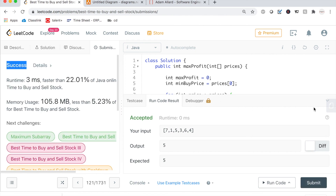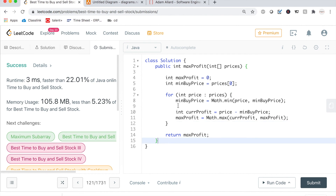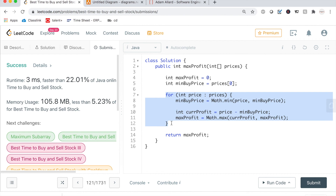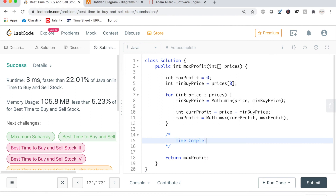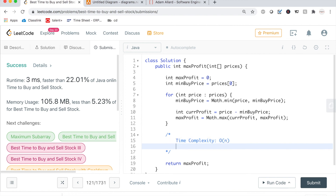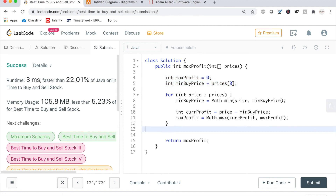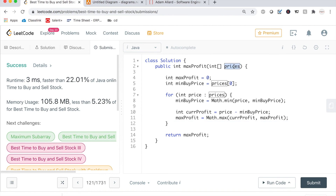This is a good way of solving this problem. We're only iterating through the array one time, so the time complexity is O(n). For space complexity, it's O(1) — constant space — because we're not creating any additional data structures. We're only saving two small variables, and that won't change regardless of the size of the input array.